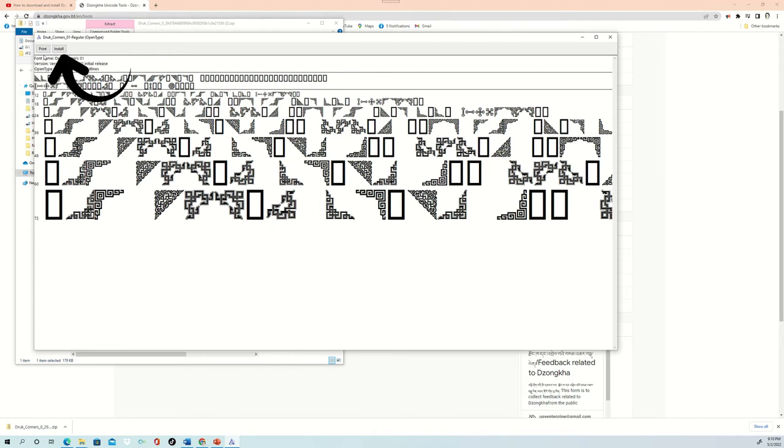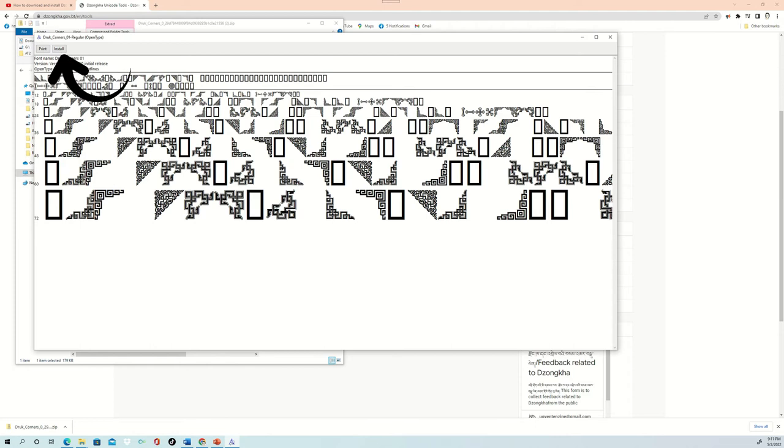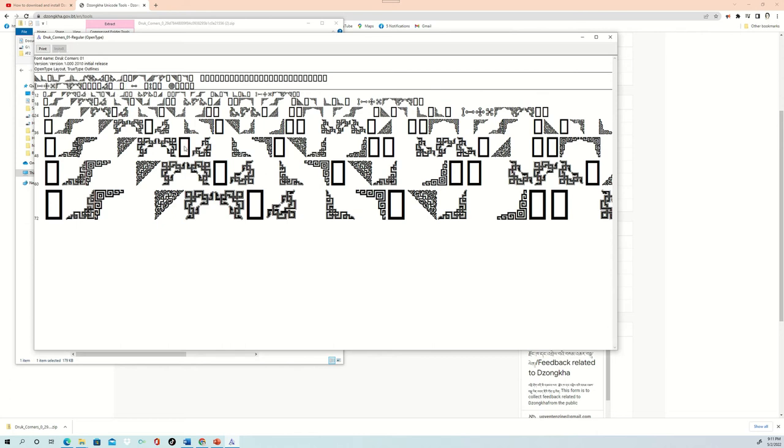So what we are going to do is we are going to install this into our language settings. So just click Install and it will start installing on your computer. So this is how you can download and install Druk Corner onto your computer.